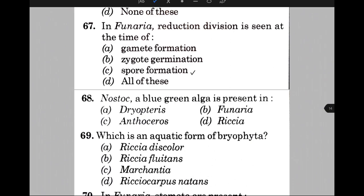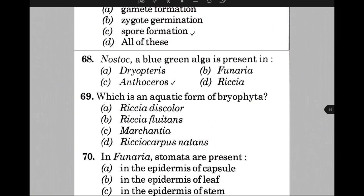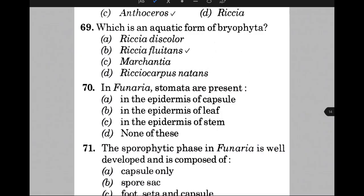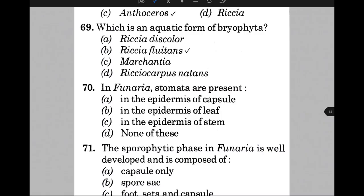Which is an aquatic form of bryophyte? The answer is B, that is Riccia fluitans. In Funaria, stomata are present in — the answer is A, that is the epidermis of the capsule. The sporophytic phase of Funaria is well developed and is composed of — the answer is C, that is foot, seta, and capsule.